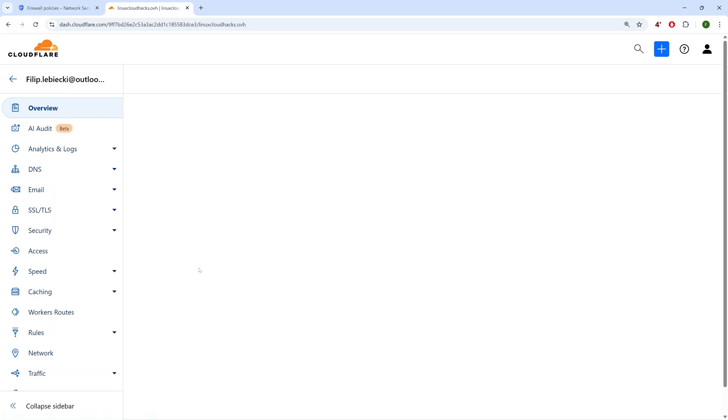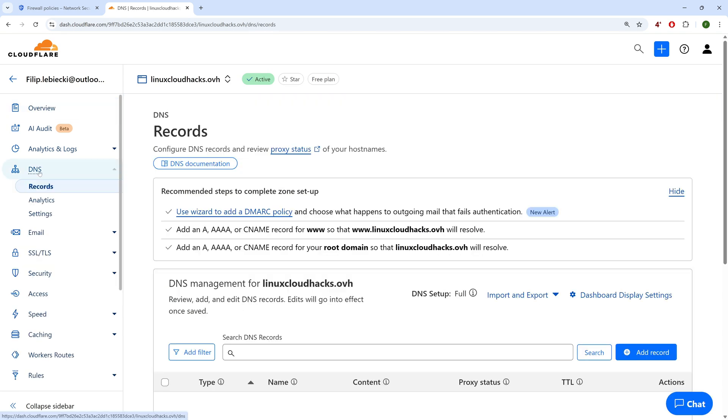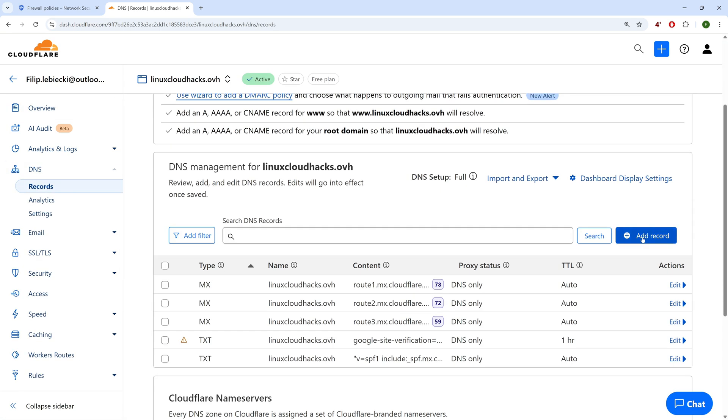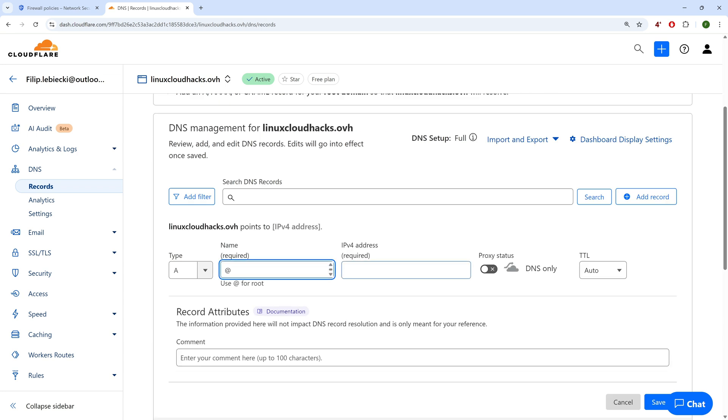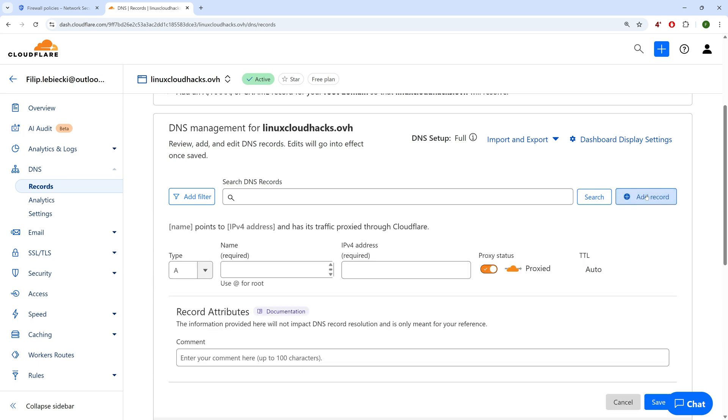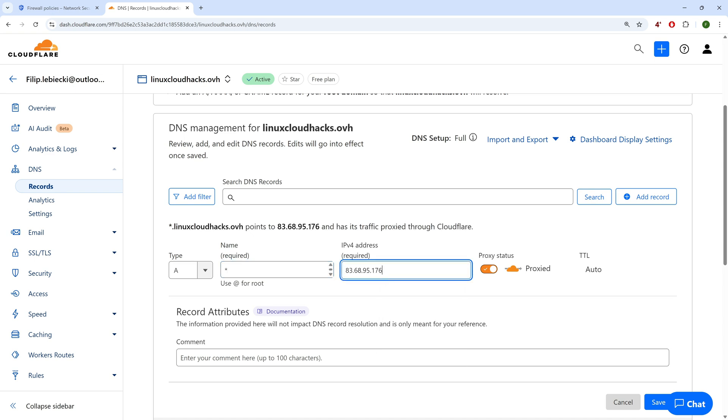Next, we need to update DNS to point to the server's public IP. Let's check the public IP of our Linux server and copy it. Now, in the DNS handling our domain — in our case it's Cloudflare — we need to add two A records. One that points the root domain to the public IP, using the @ symbol for the root. The second record will point all subdomains to the public IP, represented by an asterisk. DNS setup is done.